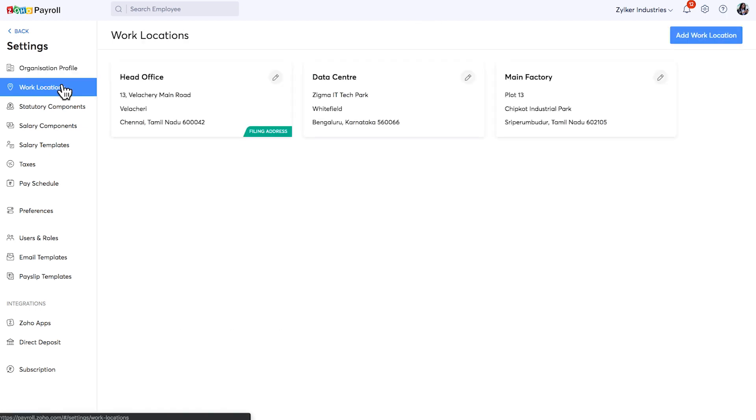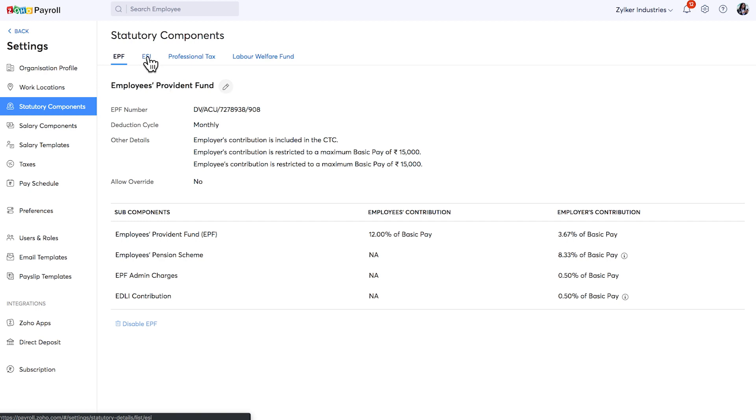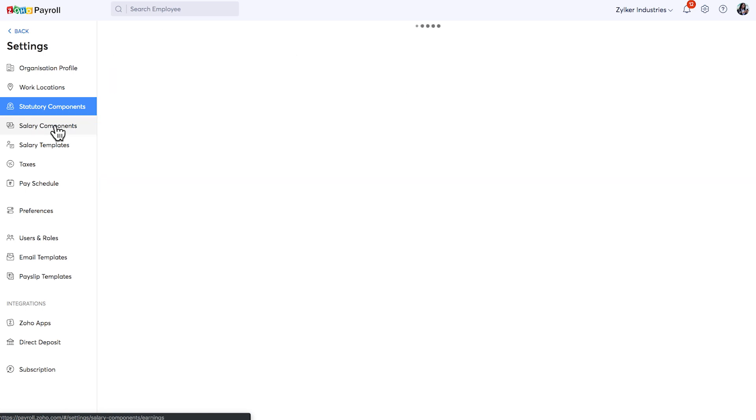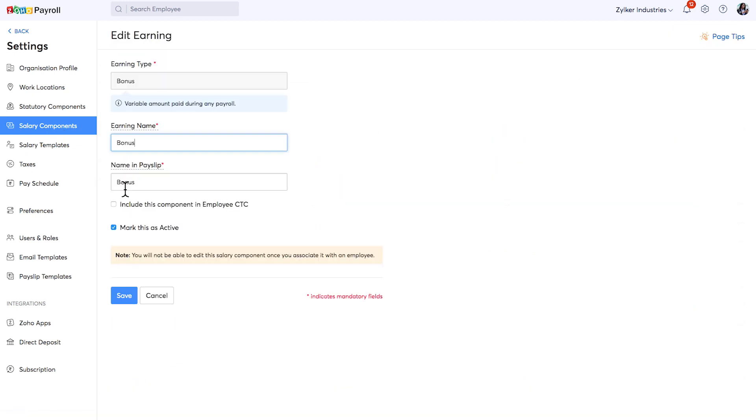Here you can add and manage multiple work location details. You would have defined statutory components while creating the Zoho Payroll account. You can view more details here and if you wish you can edit or disable them. You would have defined and added the list of components in the salary while creating the Zoho Payroll account. You can add more components here. You can also click on one to edit.